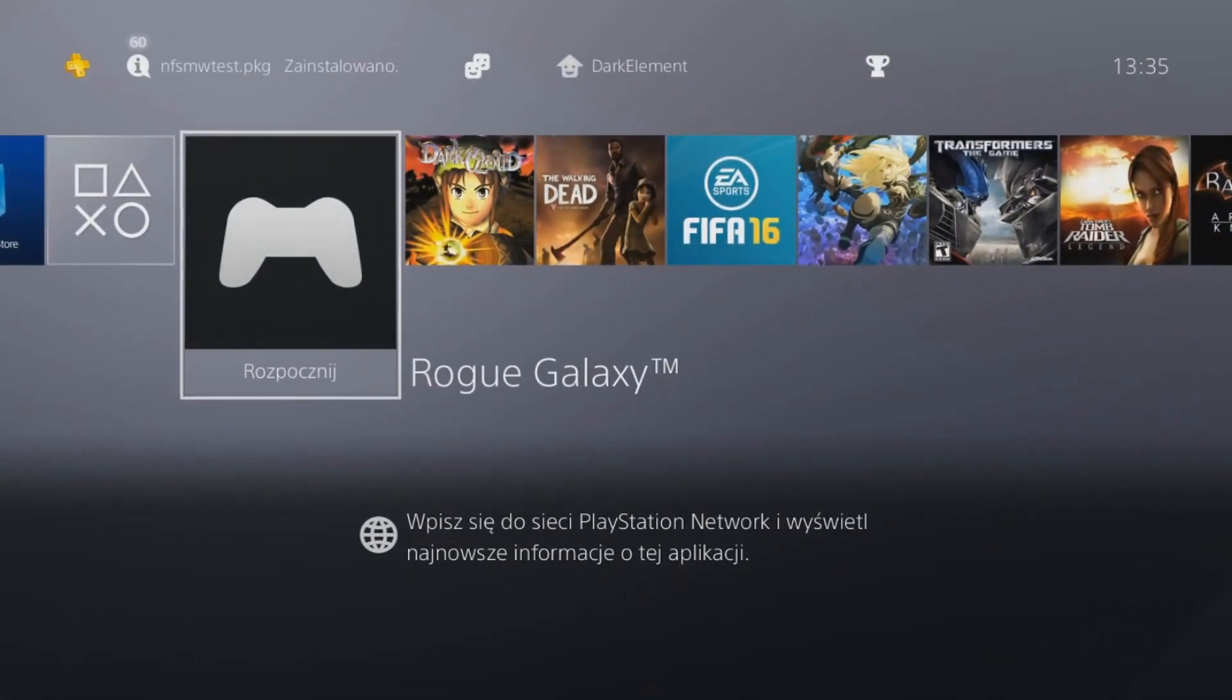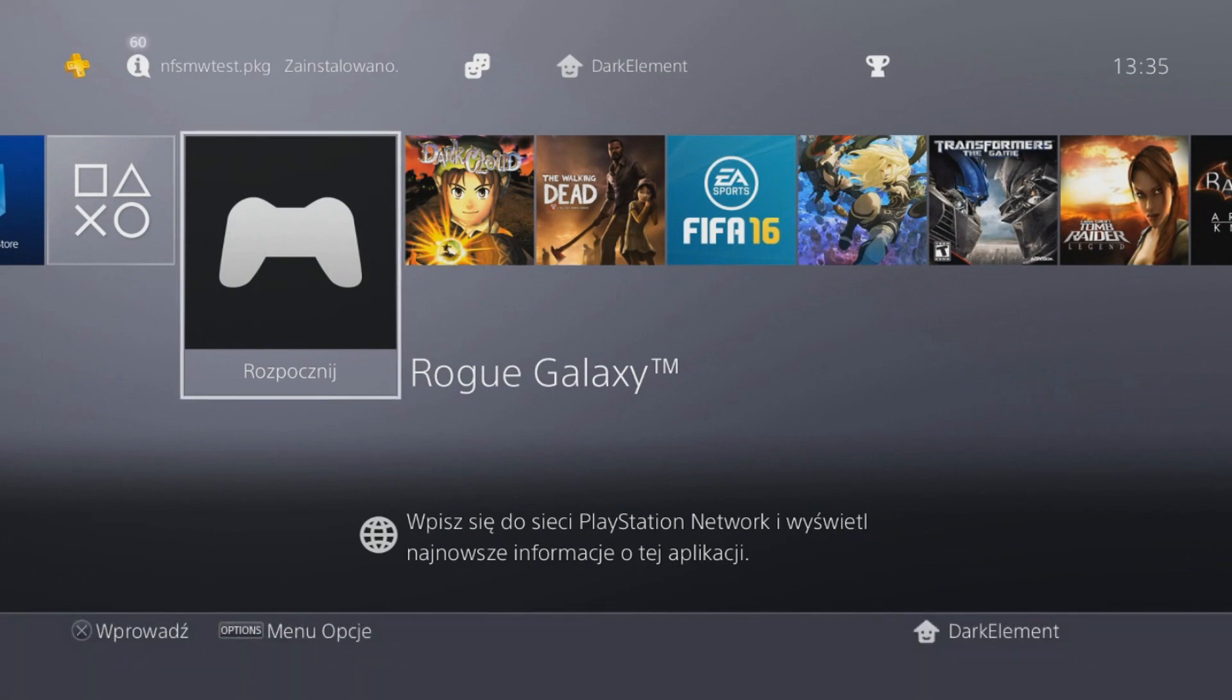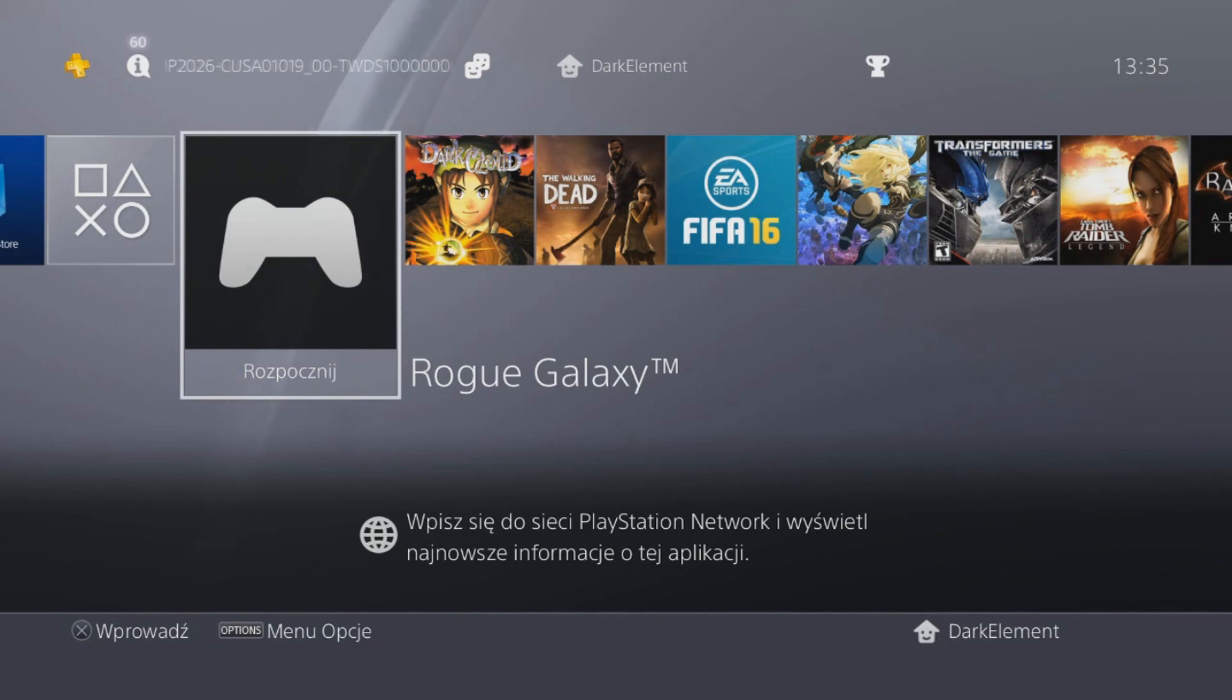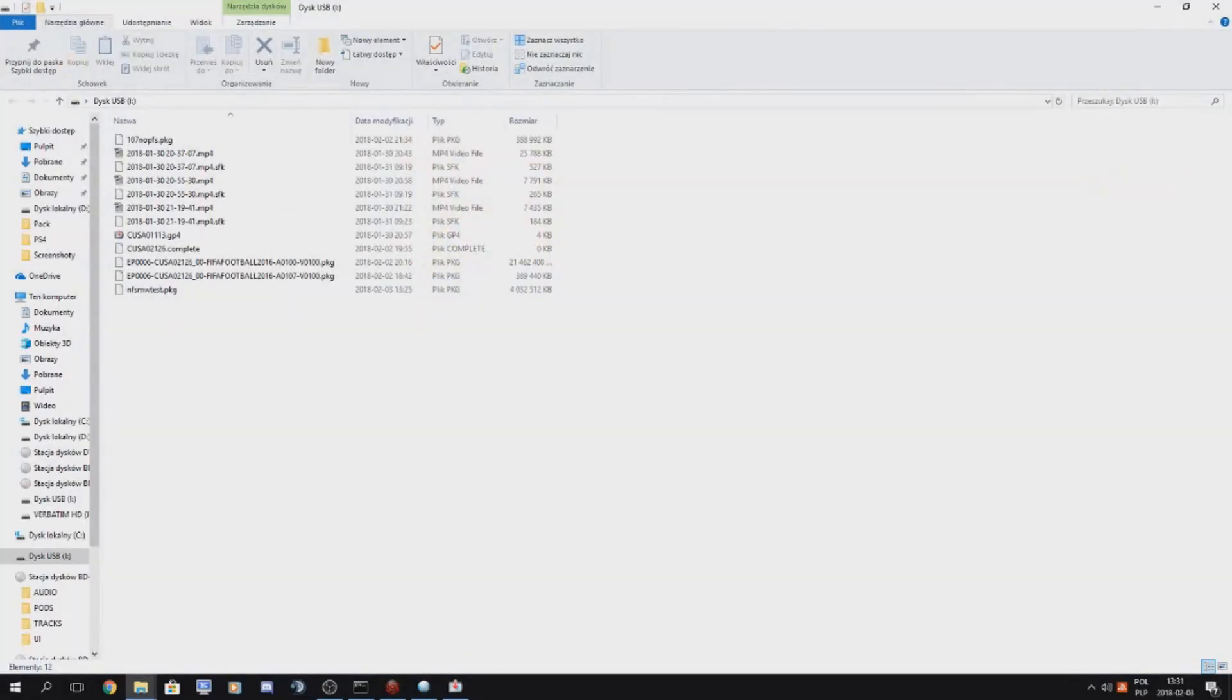Now that we know that our game works, we can hook up our USB stick back to our computer and let's work on a final package because now we know that's working.